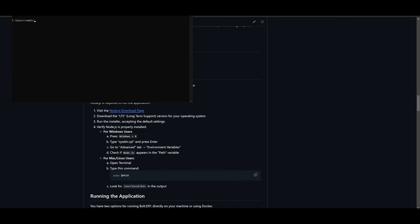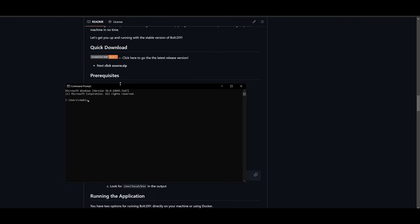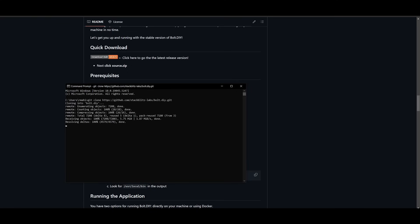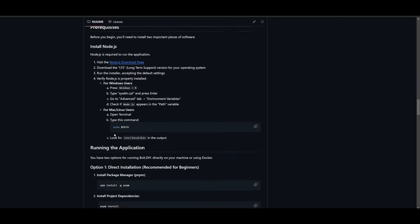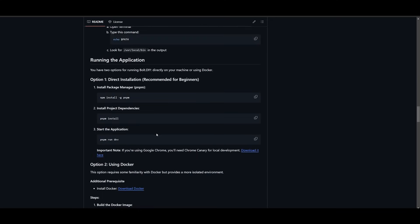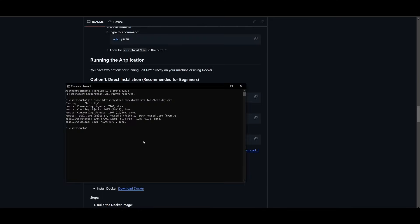Go ahead and open up your command prompt and simply type in git clone and paste in the link. Now you will need to make sure that you have node.js installed which is why I mentioned it but to verify that you have it installed, follow through with instructions over here. But since we have already installed it, we can go into the bolt.diy directory by typing in cd bolt.diy.